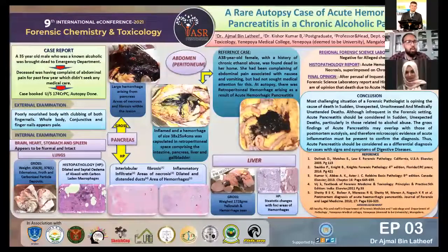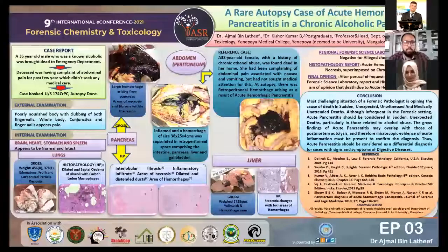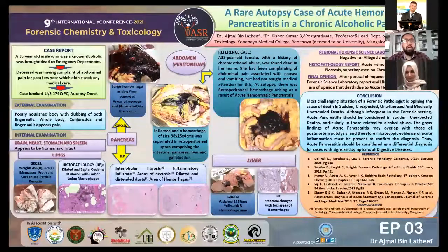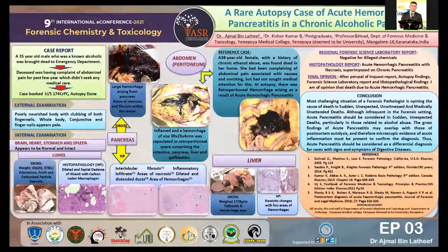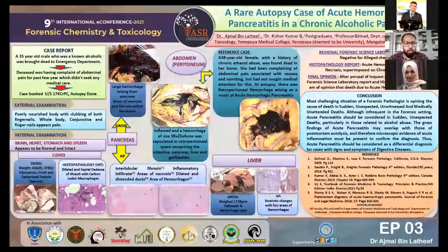The police booked the case under Section 174 CrPC — CrPC means the Criminal Procedure Code. As it was a brought-dead case, it came to our department for autopsy, and the autopsy was conducted.